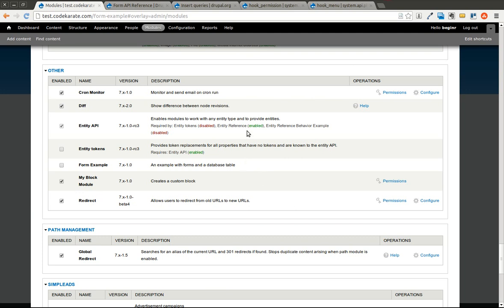Welcome to another Daily Dose of Drupal. This is Shane, brought to you by CodeCrowdy.com. Today we are working on episode number 21, and we are continuing what we started last time with a module called Form Example. Last time we created a database table in our module, and this time we are going to create a form page to submit or insert entries into that database table.